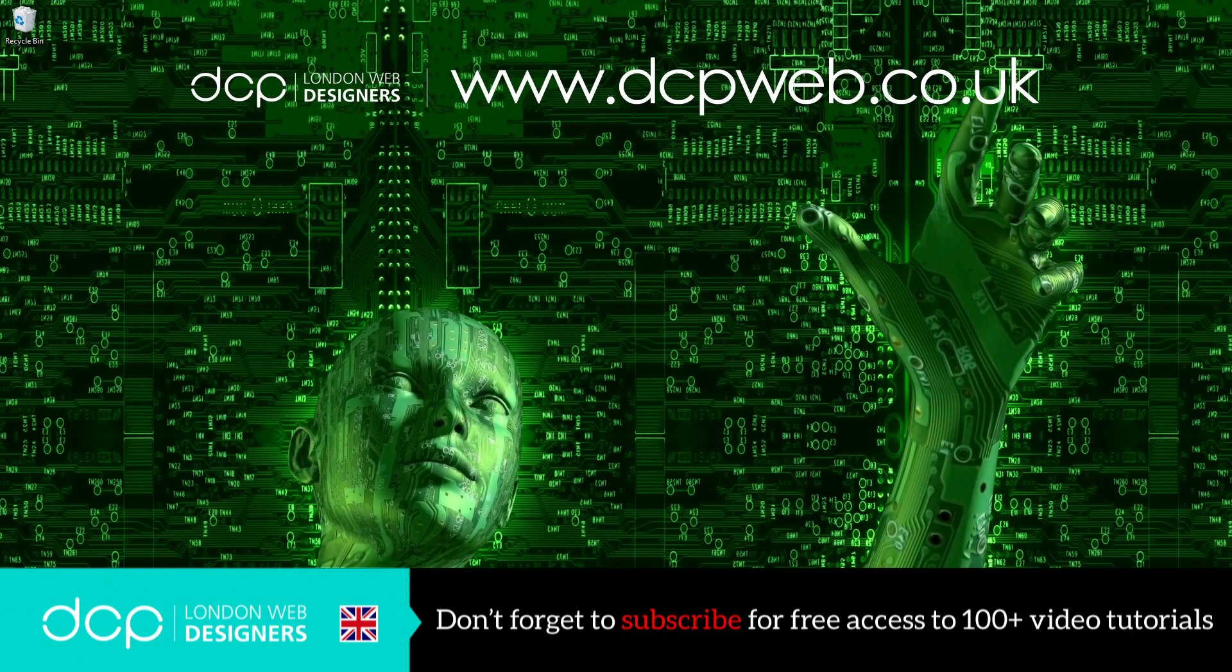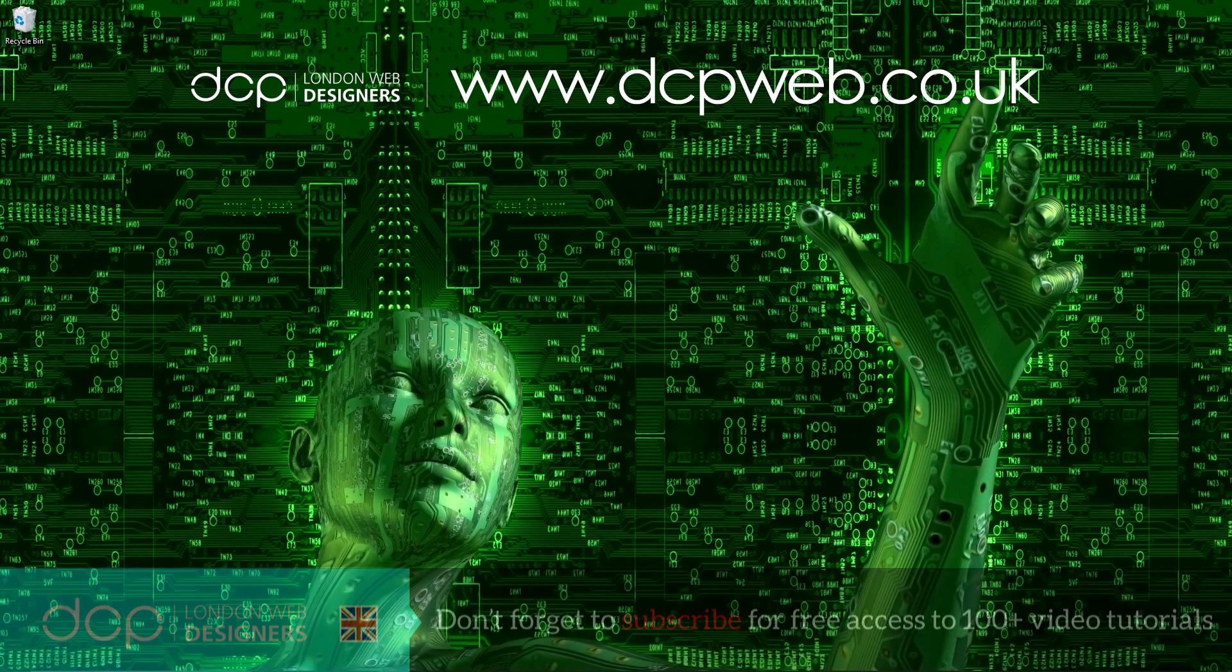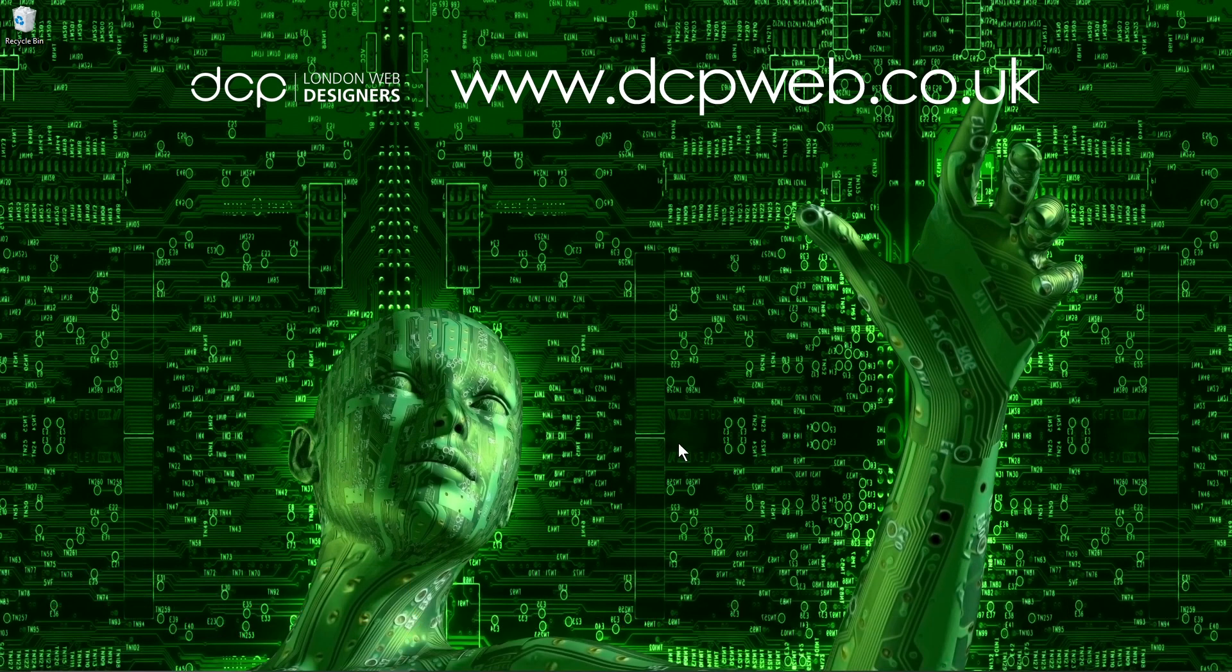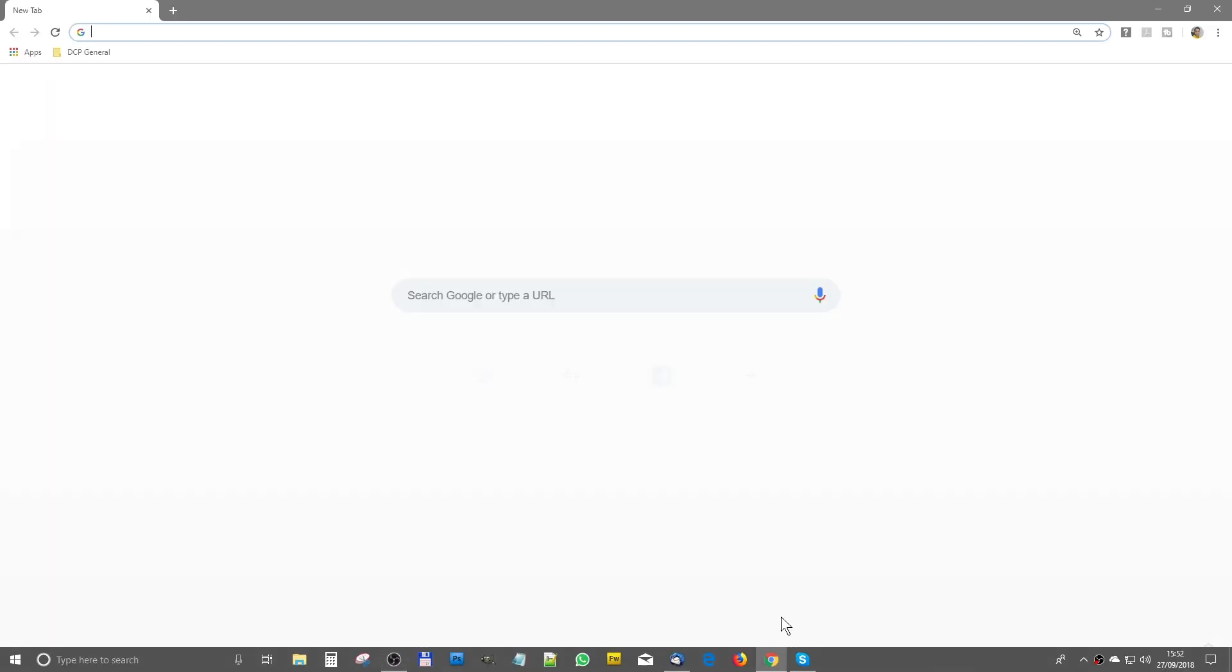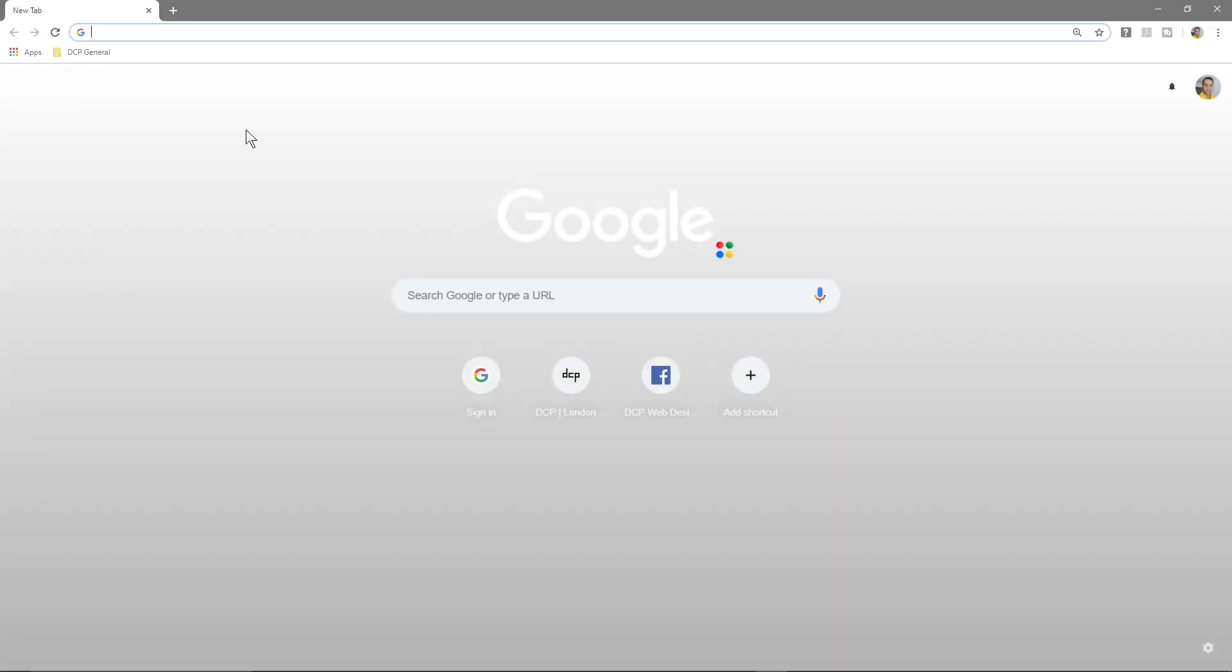Hi and welcome to this DCP web tutorial. In today's tutorial I'm going to show you how to change the background on your Chrome browser. When you open up Chrome you'll see there's normally a white or gray background here.